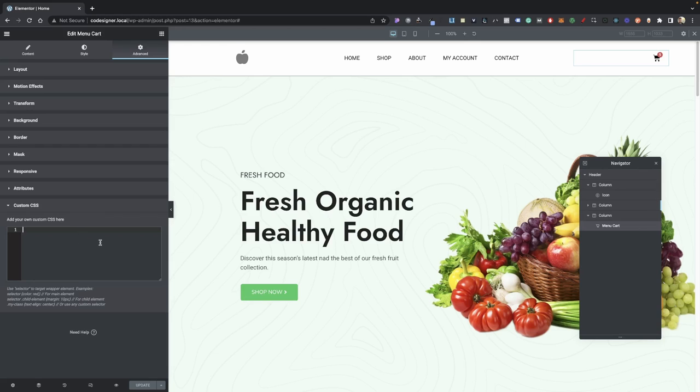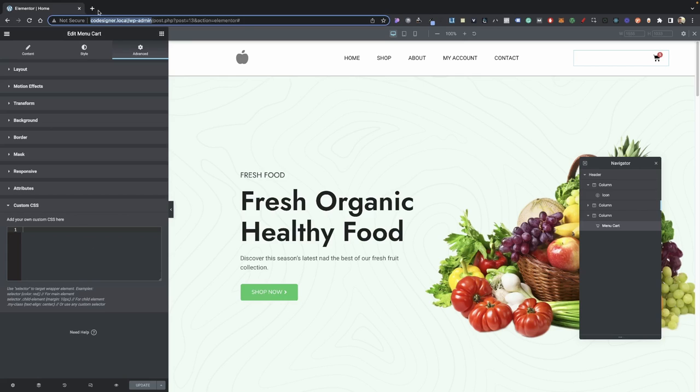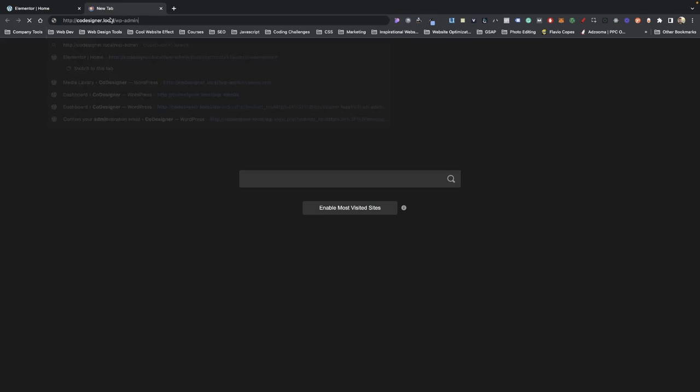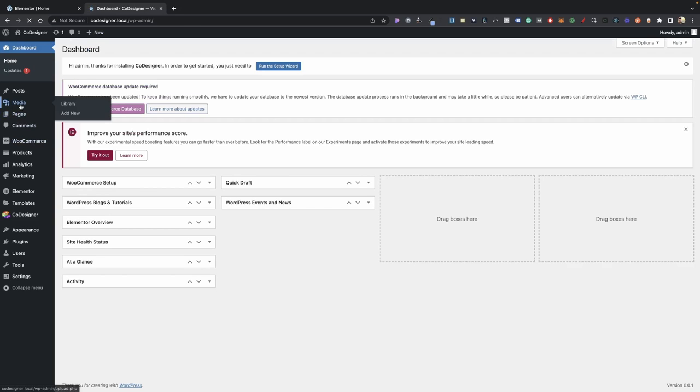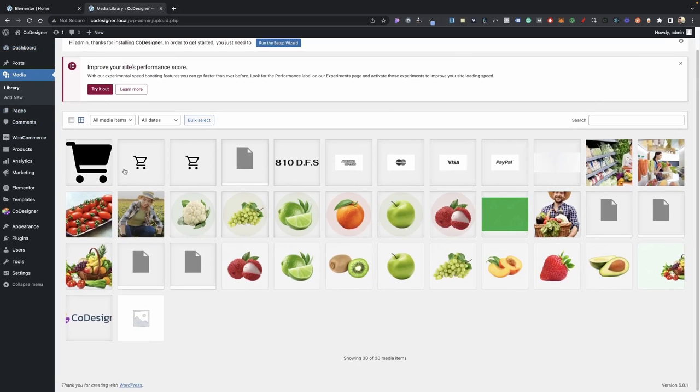But before we do that, we need to go ahead and upload our custom cart icon. Let's go into our dashboard, go into your media, and then upload your icon here.